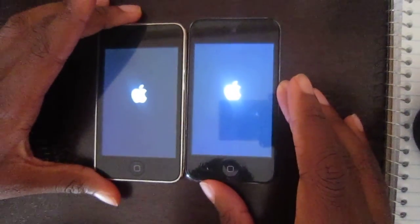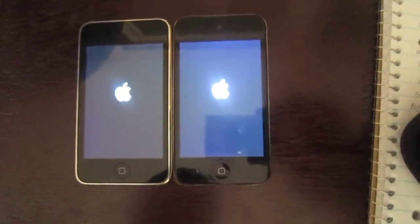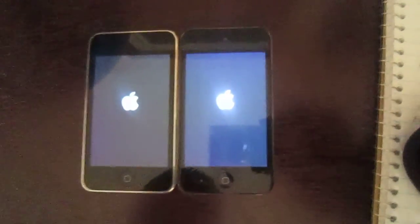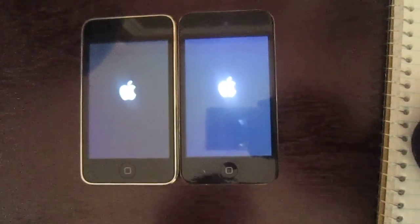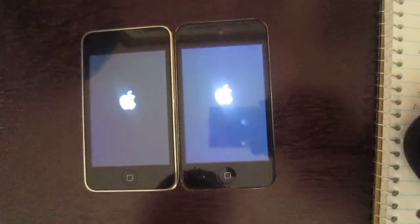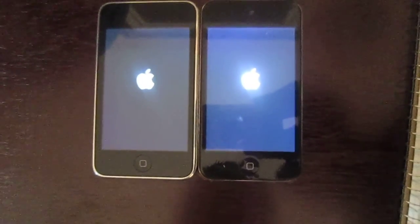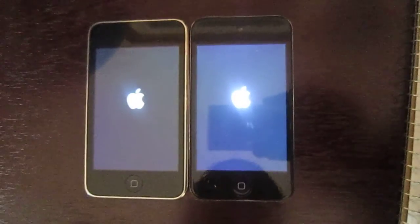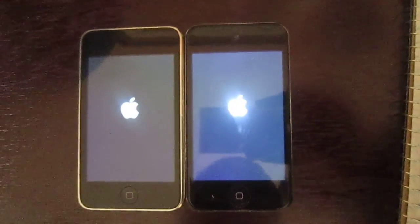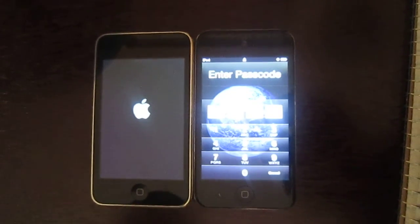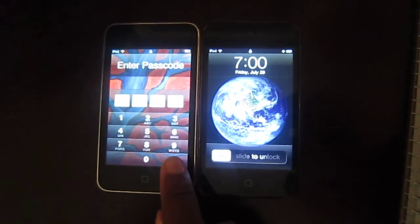They both look like they're going pretty well and we'll see which one loads up first. Both are taking a little bit of a long time. See the Apple logo on both. We got the fourth generation as the winner here, and the second generation is right behind it.